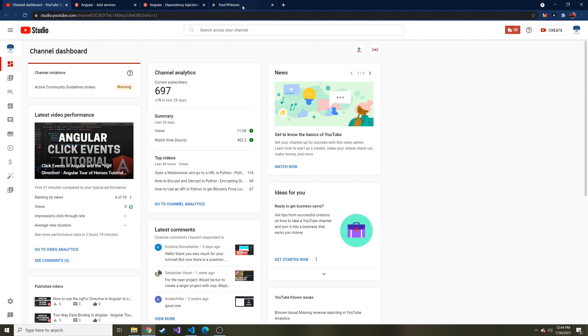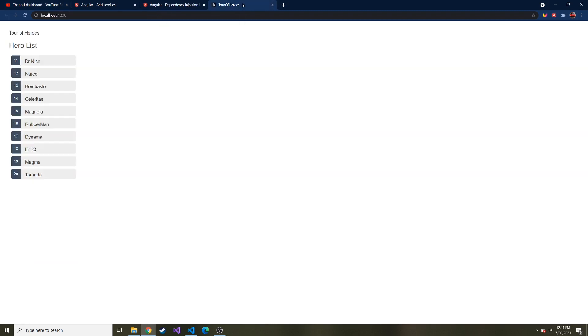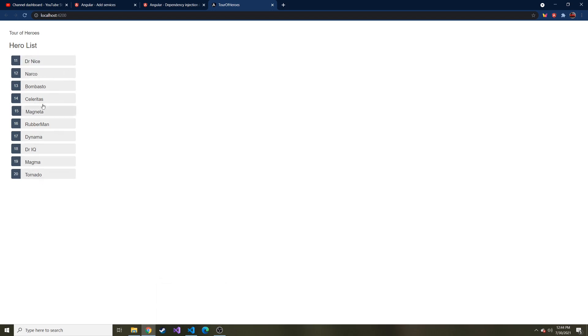Where we left off, let's remind ourselves. Here is our application so far. We have this hero list, which is just hard coded values of a bunch of heroes. Then we have this hero list component.